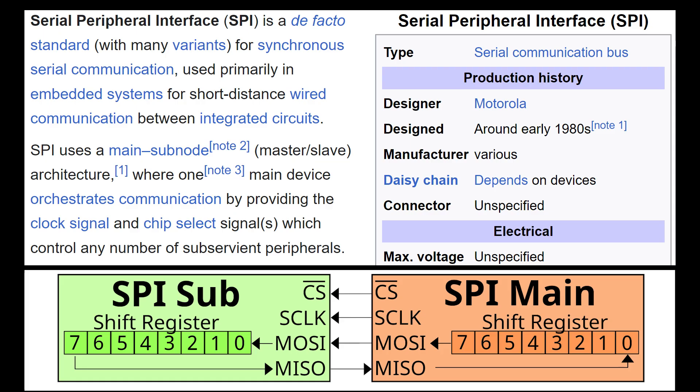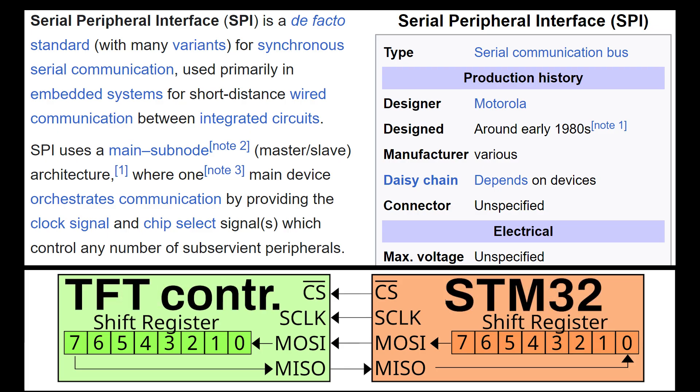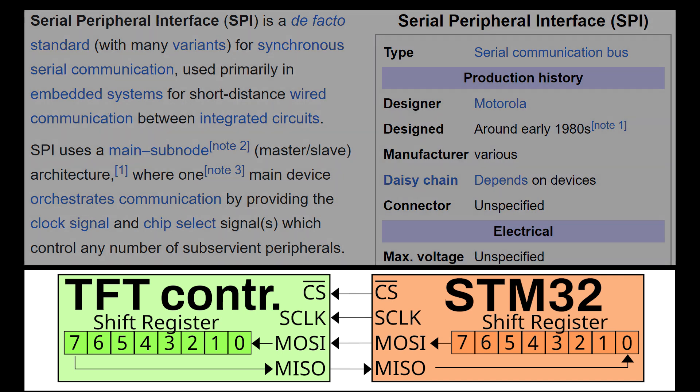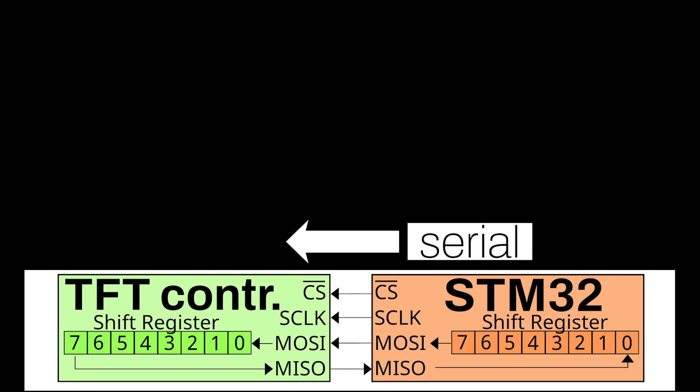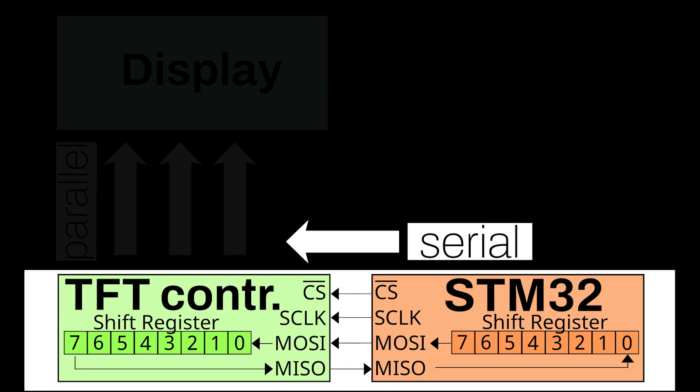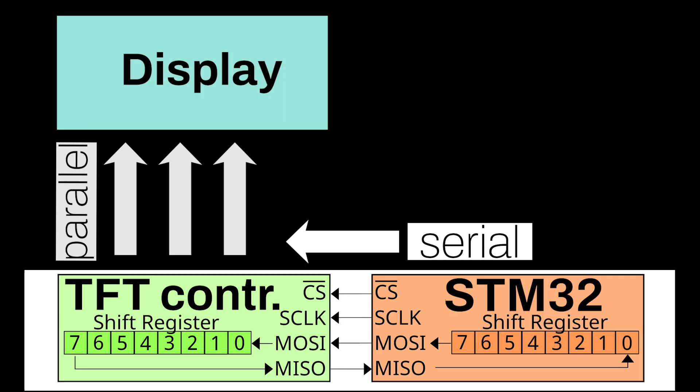SPI stands for Serial Peripheral Interface, which allows for high-speed serial data transmission, in our case from the STM32 to the TFT controller. Essentially, the serial data sent by the controller via SPI is then processed by the TFT controller and output in a parallel manner.